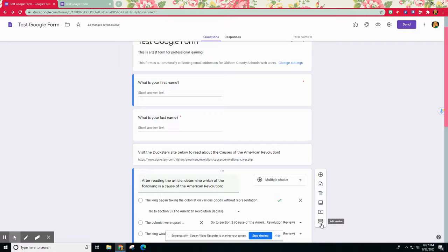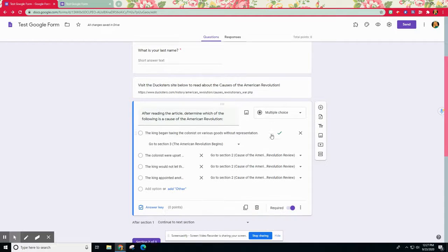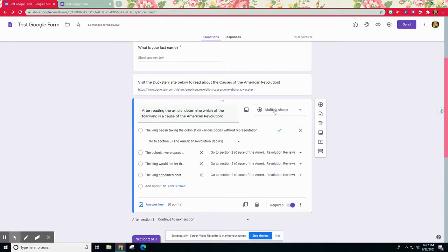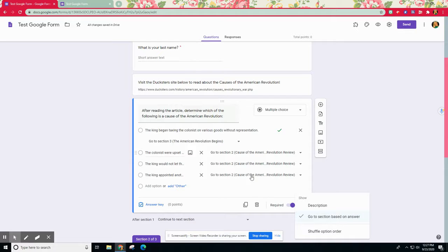Next you need to make sure you add those different sections within your Google Form. Remember that is on the toolbar, this add section. And third, remember that question that you set has to be multiple choice. If it's not multiple choice you will not get this go to section based on answer for your initial question. Thank you so much for watching.